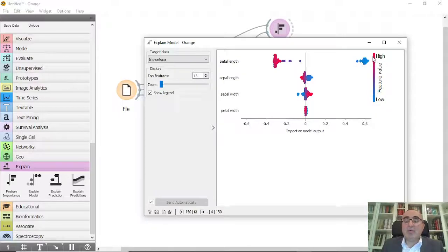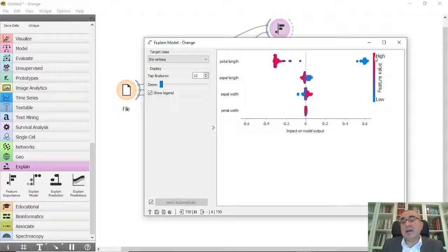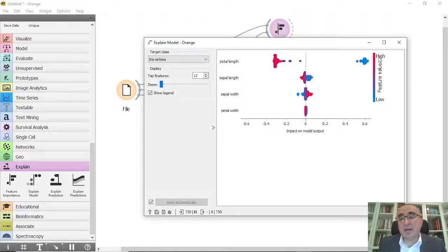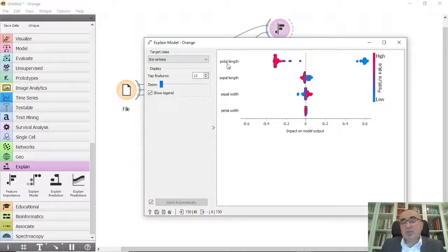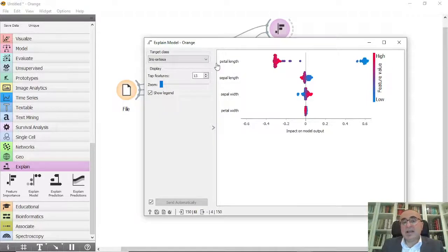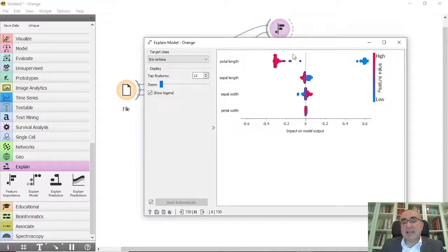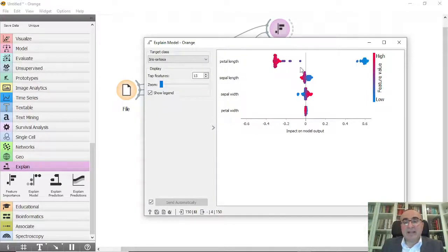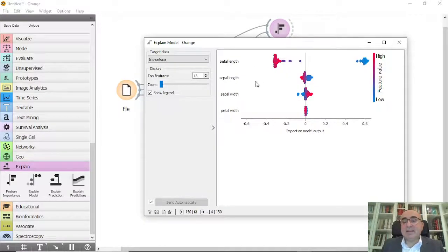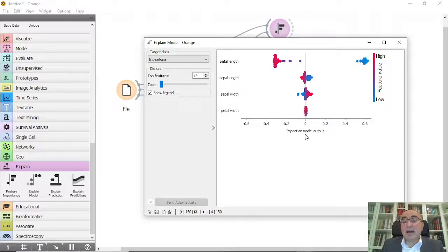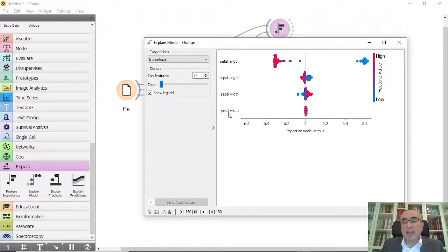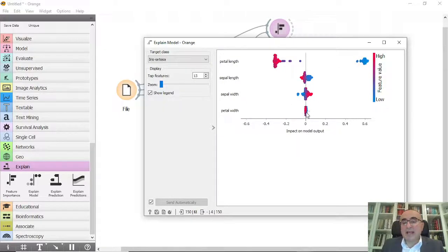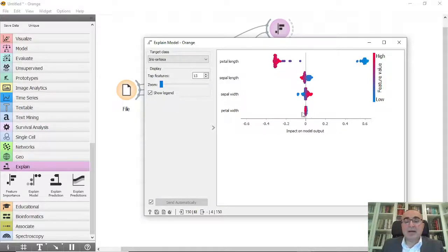If we look at all these four features, we will see that petal length has the most important impact, then sepal length in the model output. Petal width also has a minor impact on the model output.